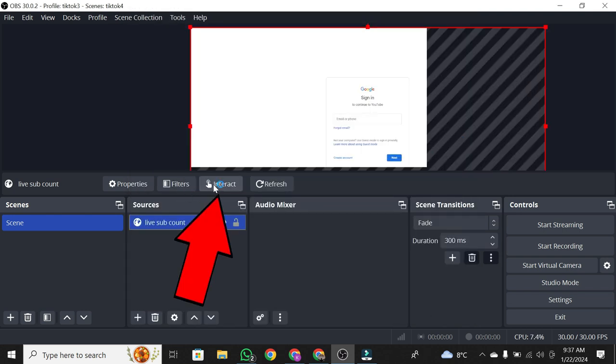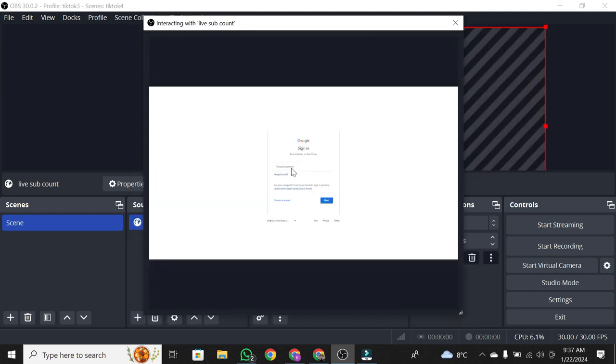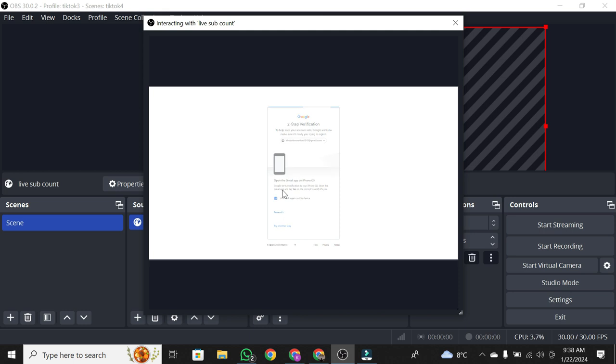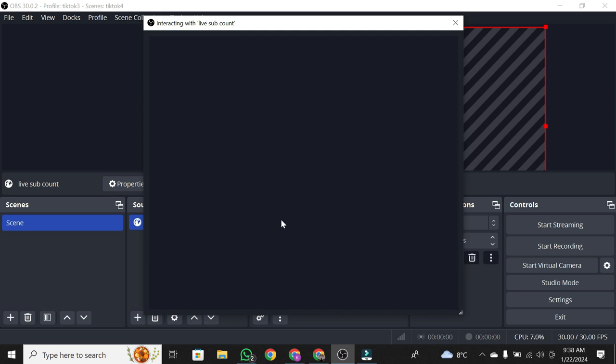Then click on Interact. Now, log into your YouTube channel. If you have two-factor authentication, confirm it. Once done, you'll see the same page we copied from our browser.